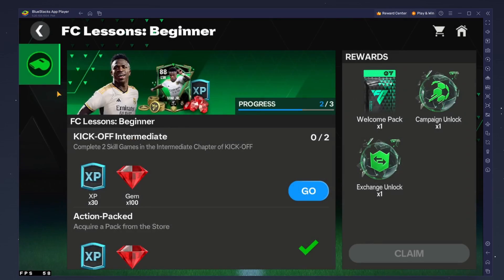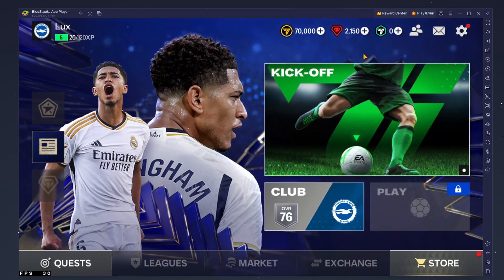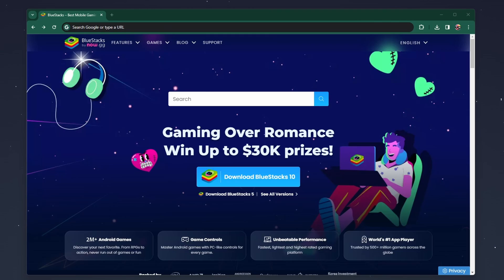To play FC Mobile Soccer on your PC, you must use an Android emulator, such as Bluestacks. Click on the first link in the description to get to this page.